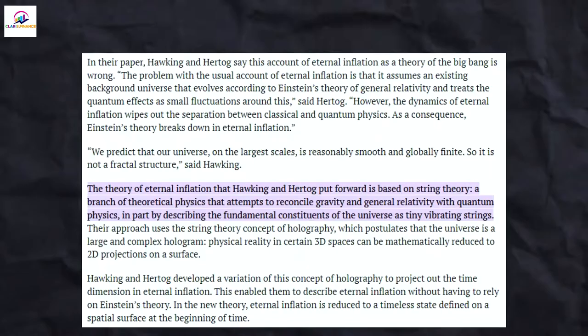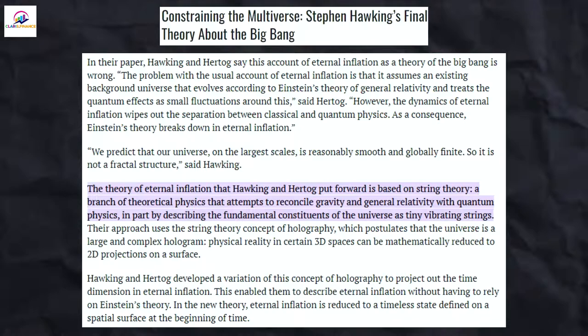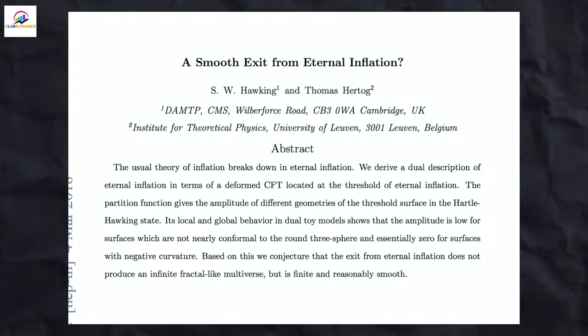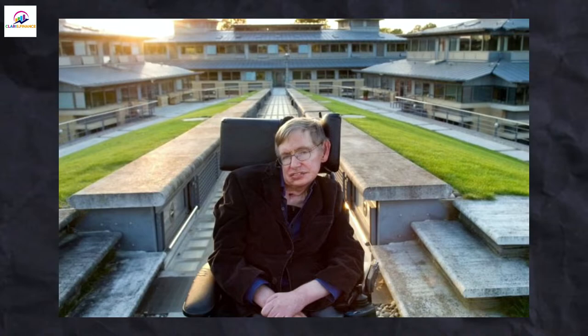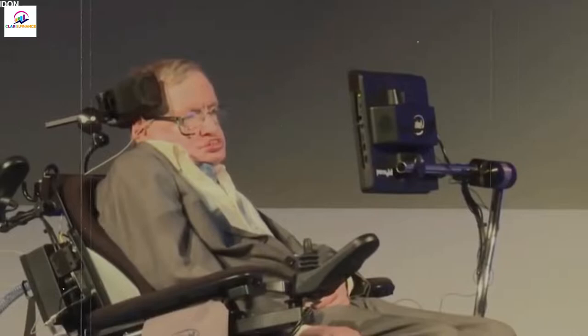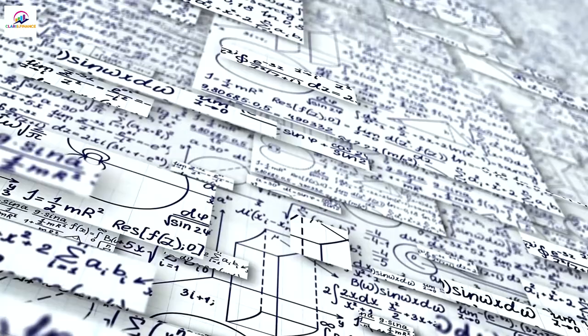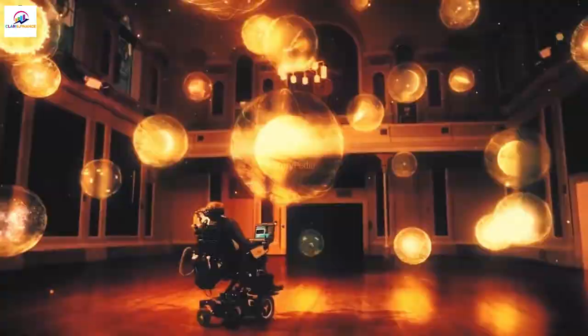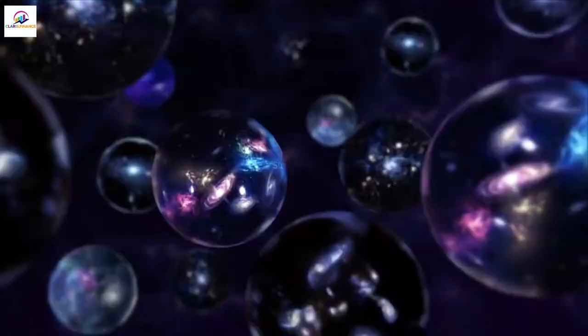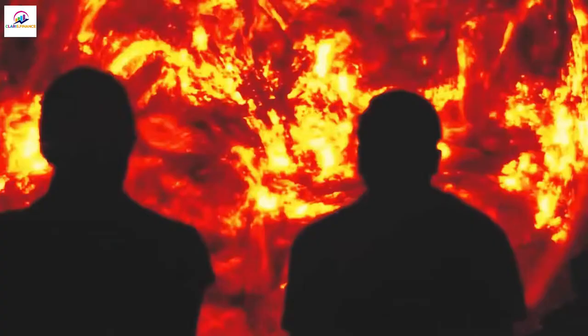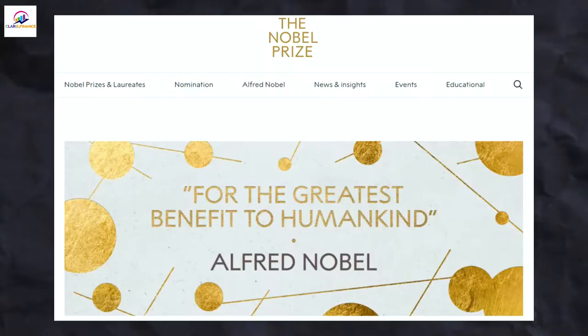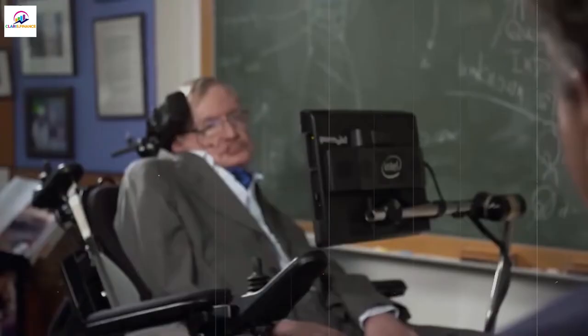This smart man's last research was sent to be published just 10 days before he died. It was in a paper called Smooth Exit from Eternal Inflation, which he wrote with physicist Thomas Hertog from the Catholic University of Leuven in Belgium. If the JWST helps prove that there are many universes, the scientists who worked on it could be in line for a Nobel Prize. But since Nobel Prizes can't be given after someone has died, Hawking wouldn't be able to get one.